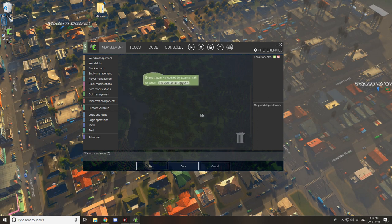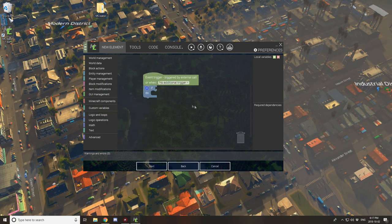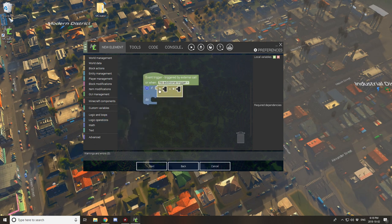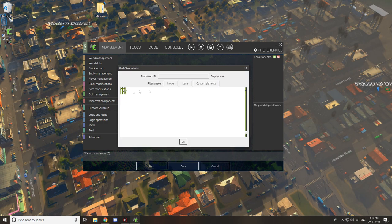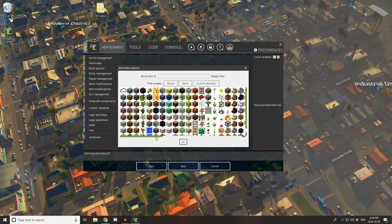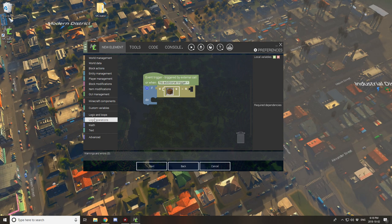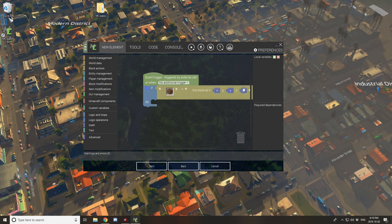Once you start you're going to have a box like this — 'event trigger.' You don't need to select the drop-down box, but start with an if statement under Logic and Loops. Then go to Logic Operators and select the icon with the equal sign, which has one icon on each side. Go to Minecraft and select the one with one icon — drag that into the first slot. Select Blocks, find Farmland, and click OK. Then go to Block Actions, select 'Get Block At,' and add the coordinates.